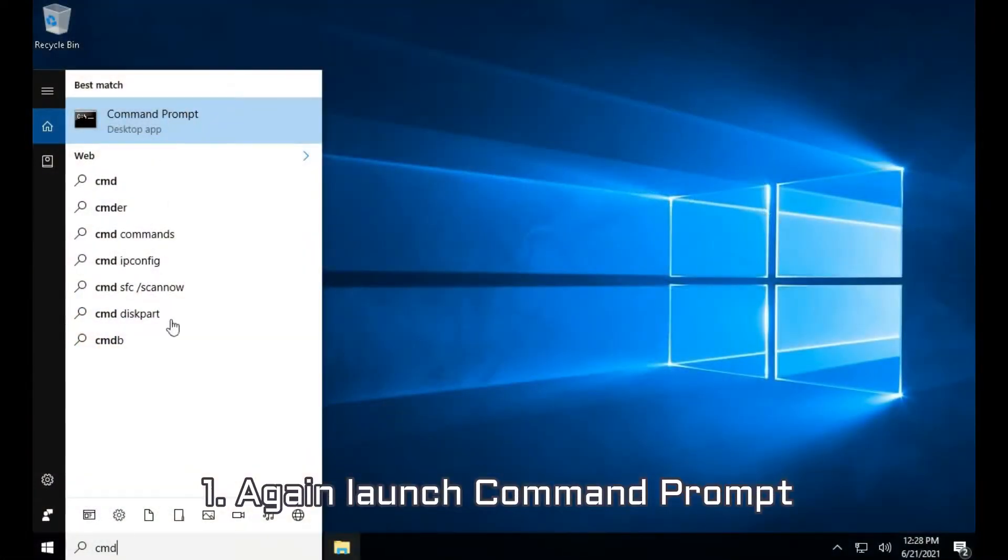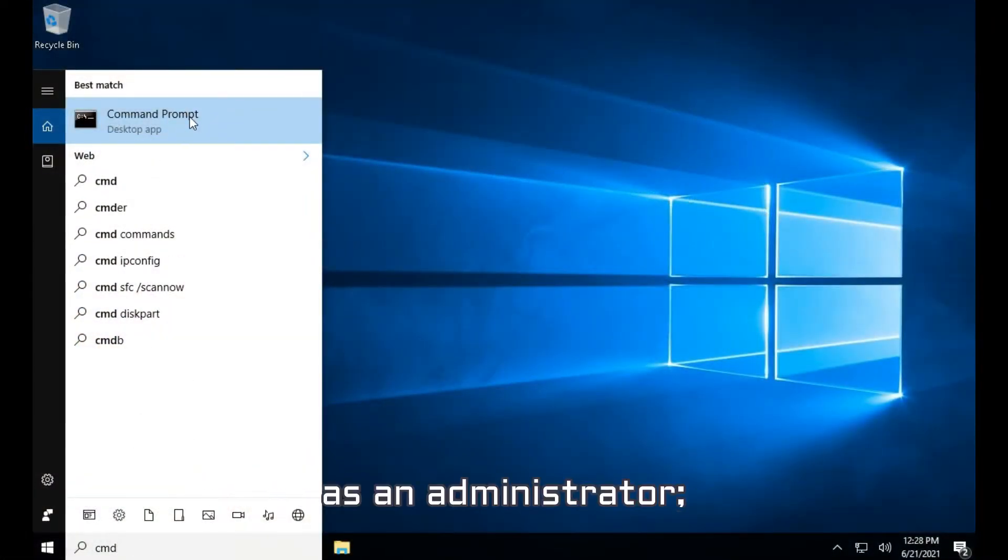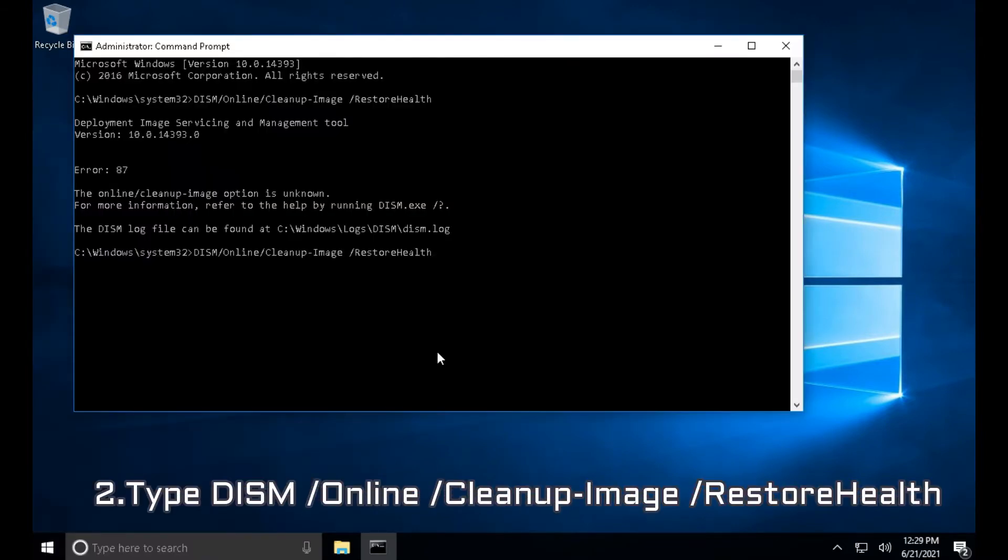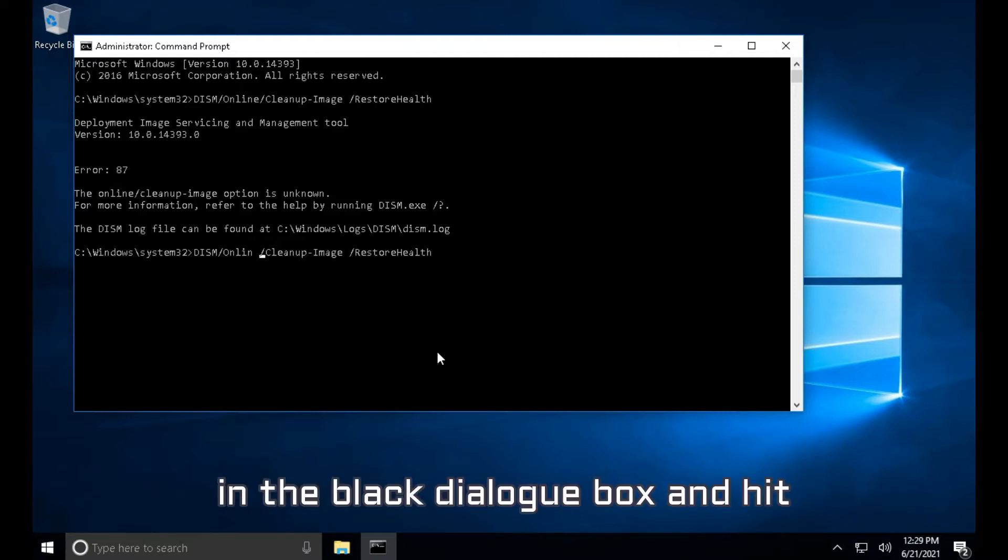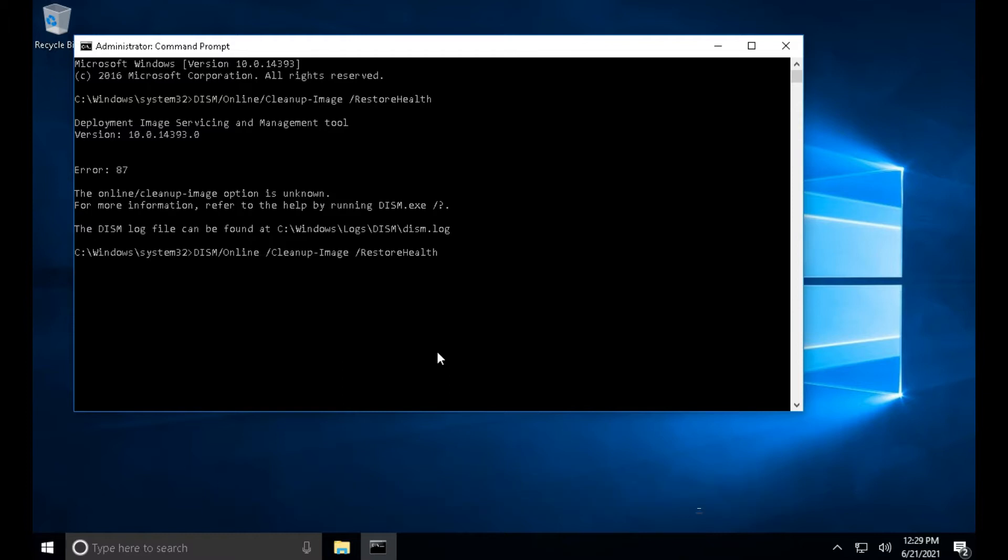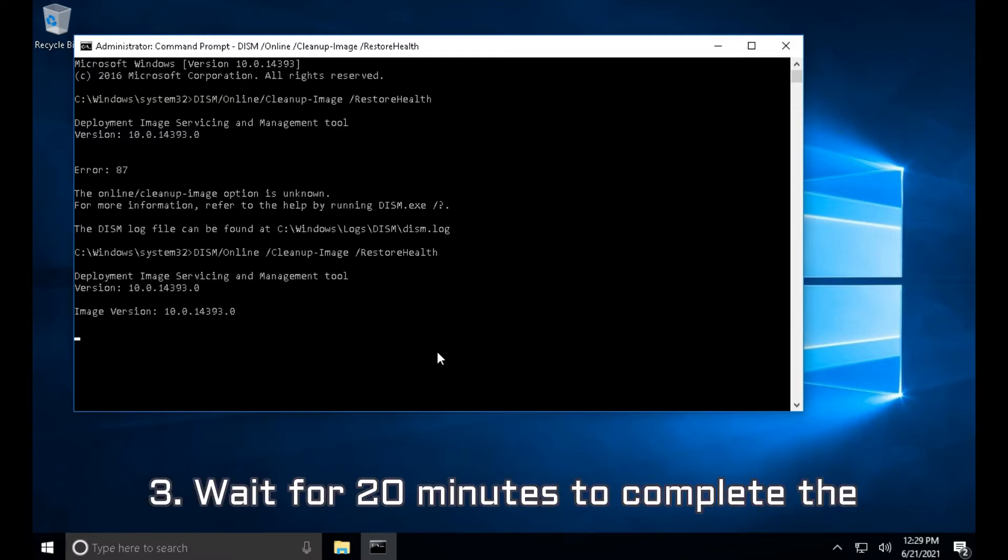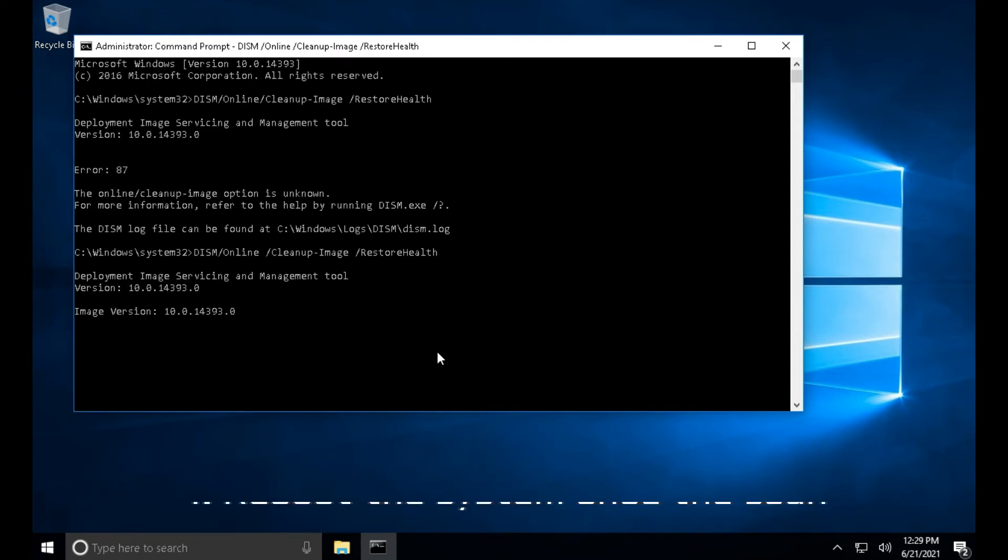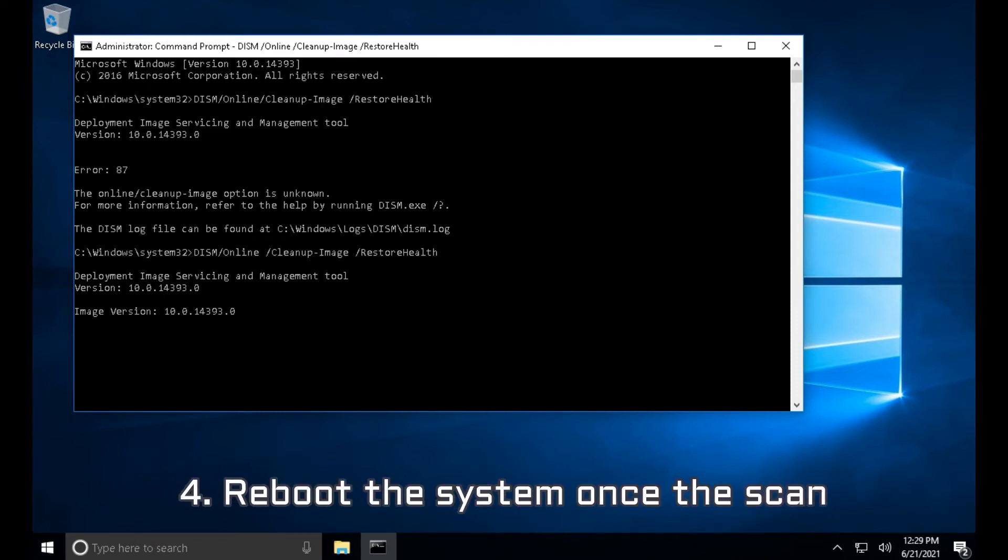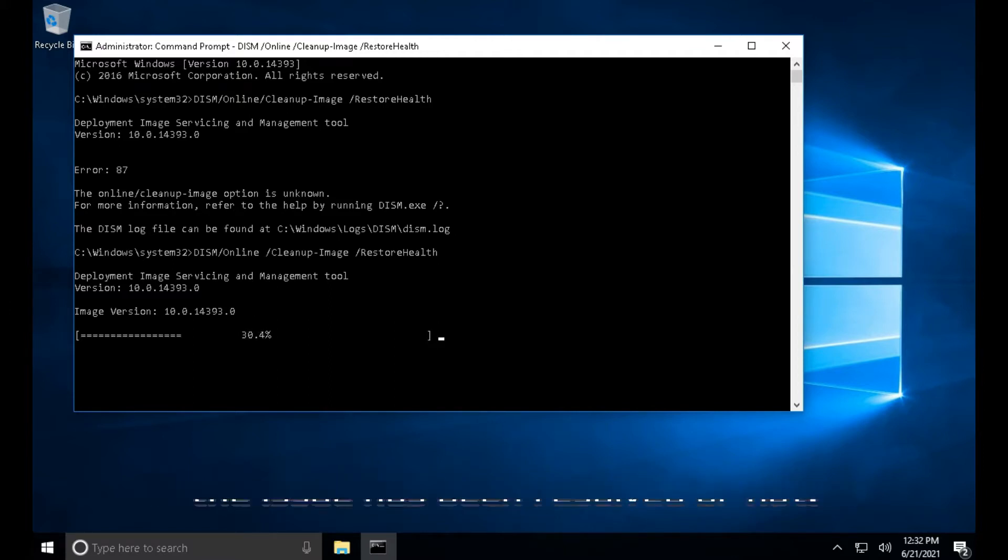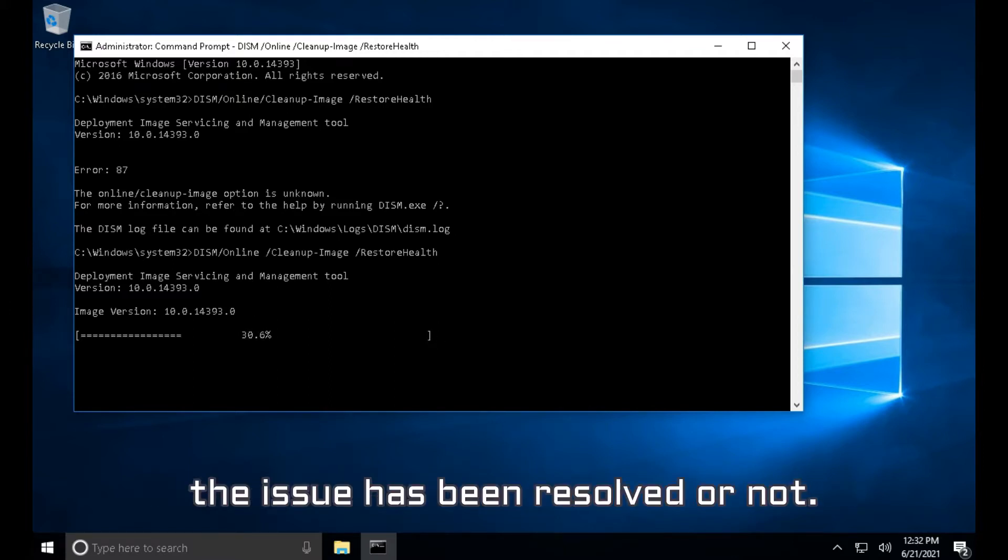1. Again Launch Command Prompt as an administrator. 2. Type DISM slash Online slash Cleanup-Image slash RestoreHealth in the black dialog box and hit Enter to execute the command. 3. Wait for 20 minutes to complete the DISM Scan and do not interrupt the process. 4. Reboot the system once the scan has been completed and check whether the issue has been resolved or not.